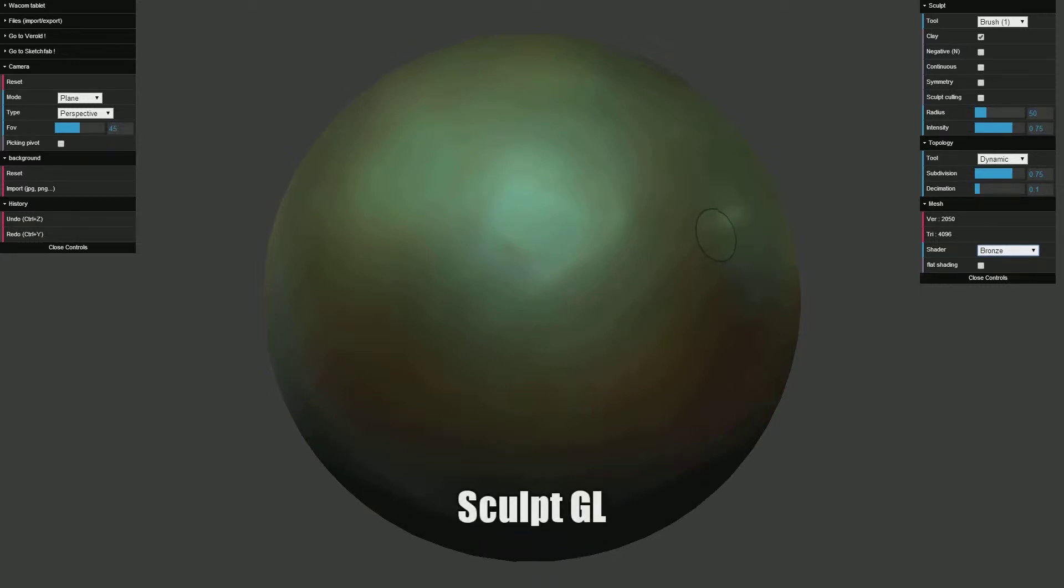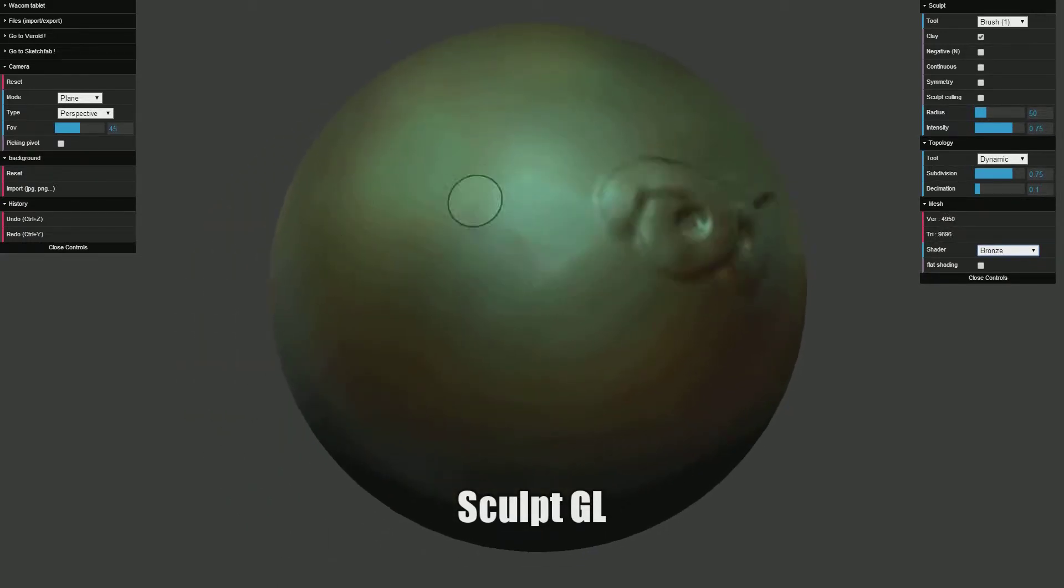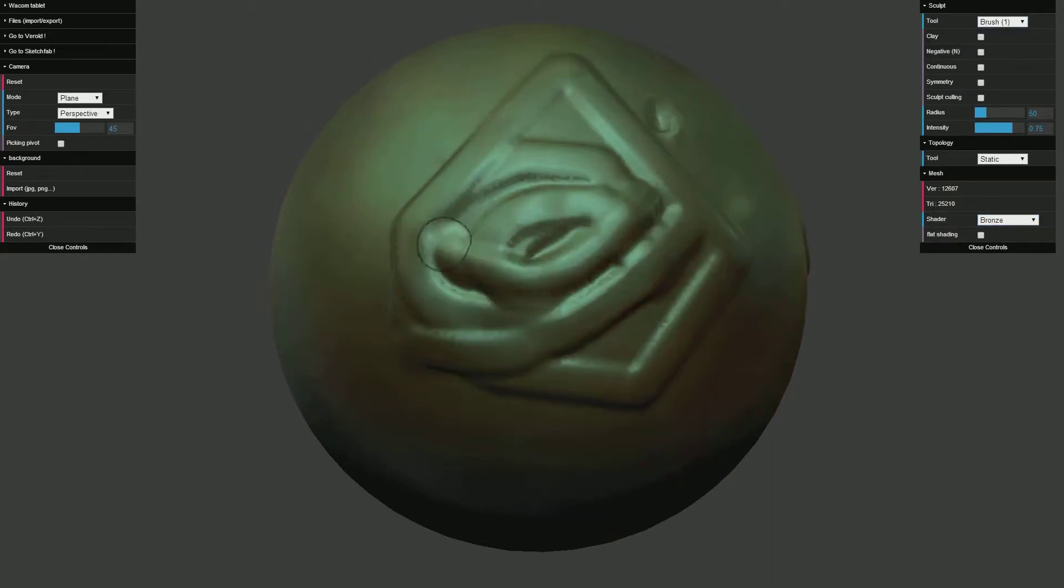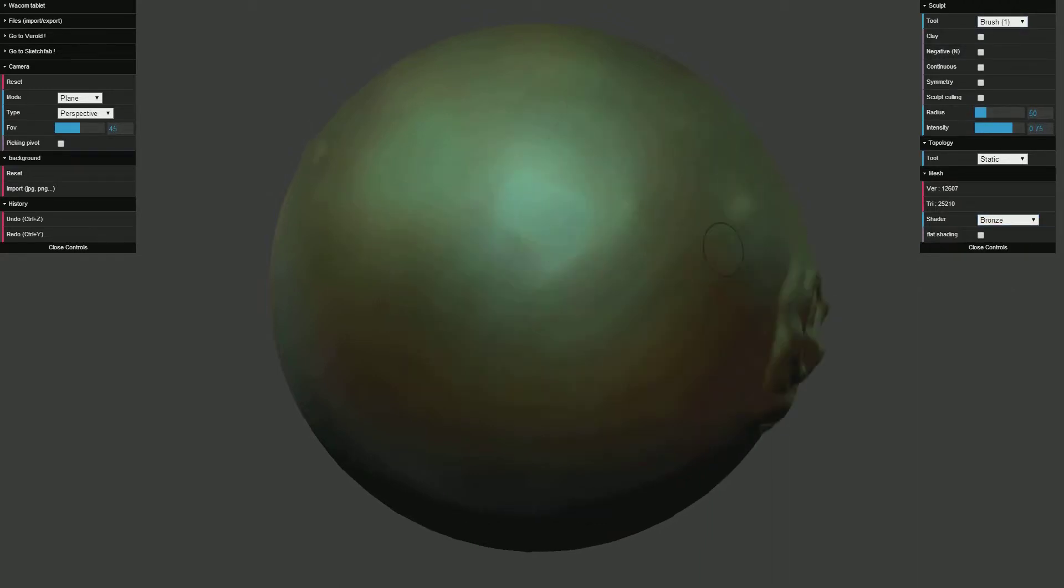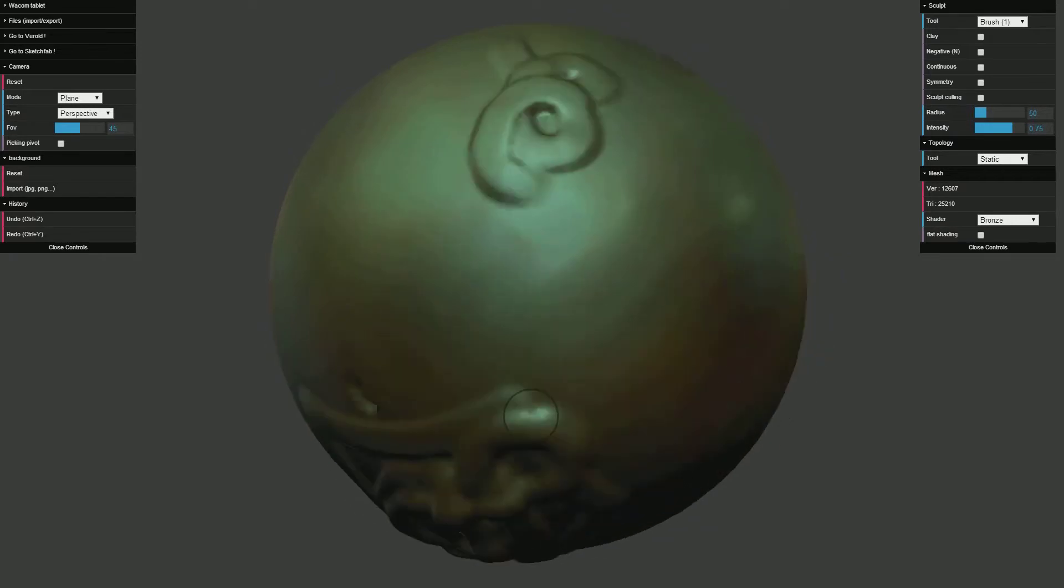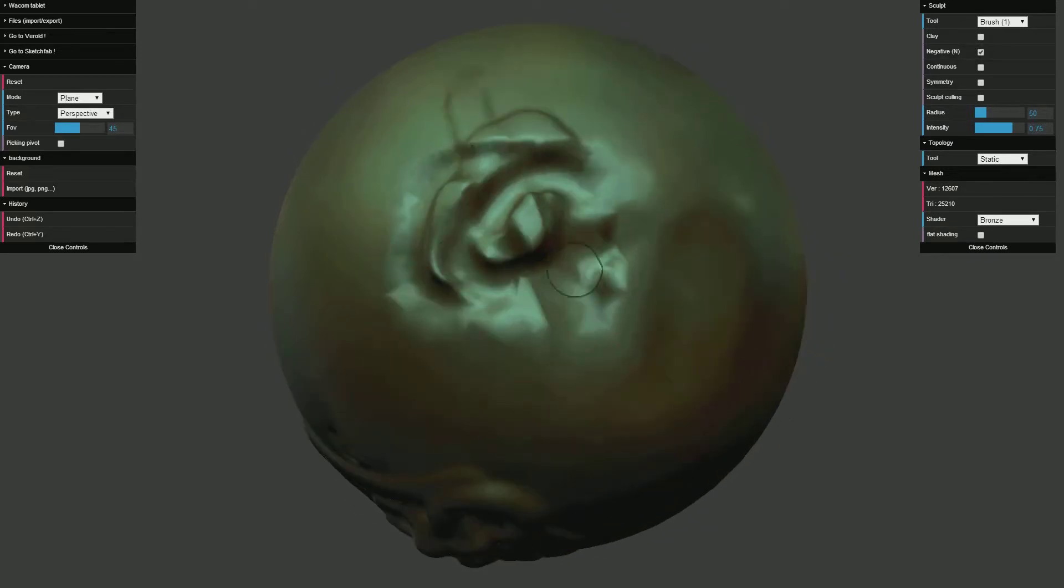Basically in this website you have this ginormous blob which you can sculpt to whatever you want. This is a really powerful tool on the internet because I have seen some crazy stuff done with this tool. Like people have made entire human skulls with this, so yeah it's pretty sick.